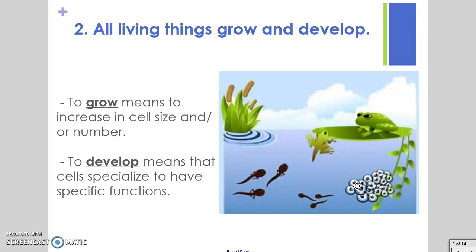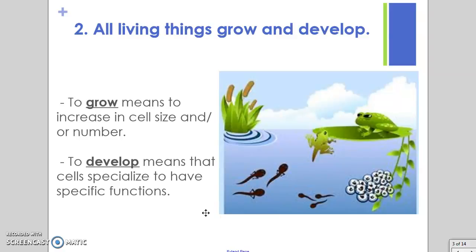To develop is a little different. Develop means that the cells in that organism have specific specialized functions. For a unicellular organism this doesn't apply, because a unicellular organism only has one cell that has to do all of the organism's jobs. But in multicellular organisms, those cells become more specialized and have specific tasks as the organism gets older. For example, a human goes from being a single group of cells, and as those cells divide and mature they develop into bone cells, blood cells, or skin cells with specific jobs such as providing structure, delivering oxygen, or protecting the organism's body from the external environment.